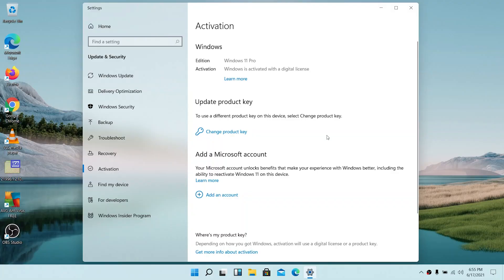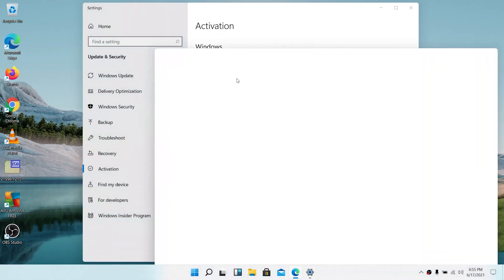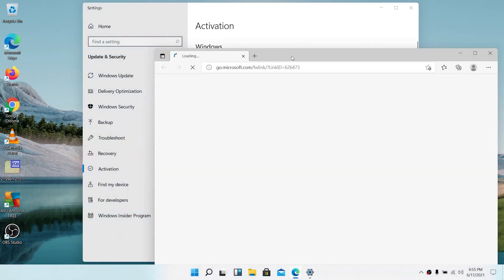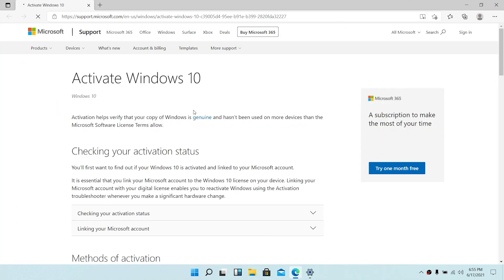This is the closest hint I found in Windows 11 Pro. On the activation page, if you click on 'learn more about how to activate Windows 11 Pro,' the page that appears is actually for activating Windows 10.